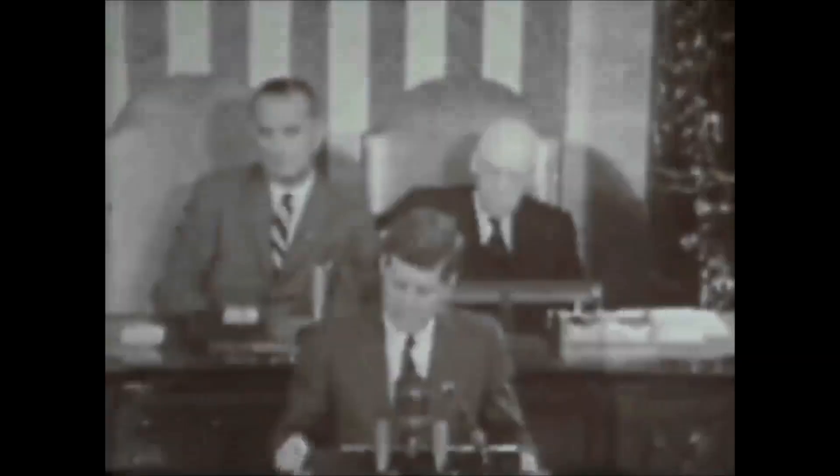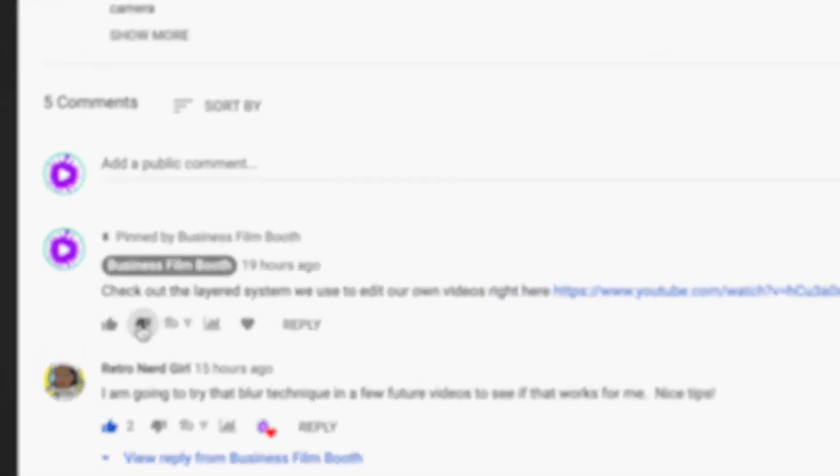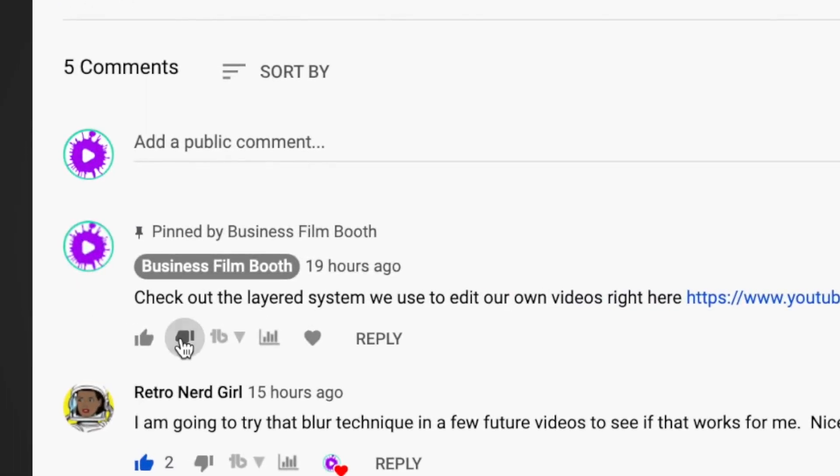The pyramids, the death of JFK, and the dislike button in the YouTube comment section are some of planet Earth's biggest mysteries. Until now, that is.